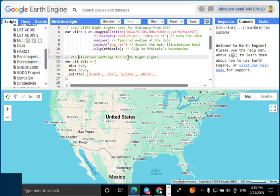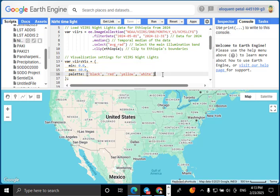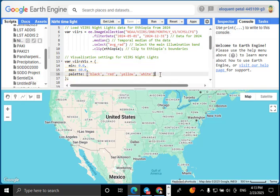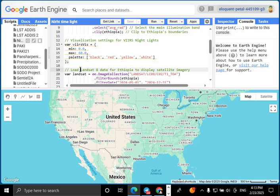Now we apply a color palette to enhance visibility. Dark areas represent regions with no lights, while bright colors indicate high illumination levels. Black represents areas with no artificial lights, while white and yellow colors indicate highly illuminated regions like major cities.